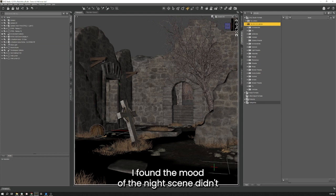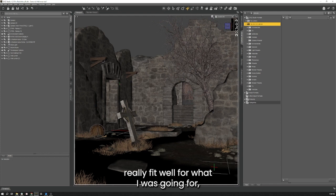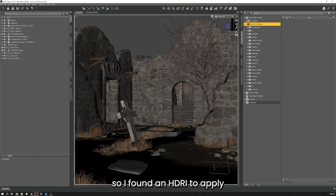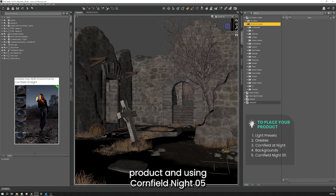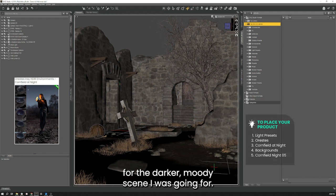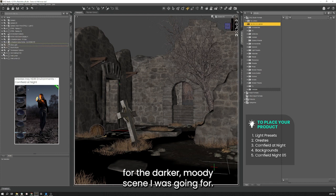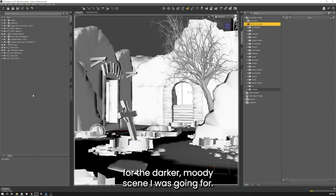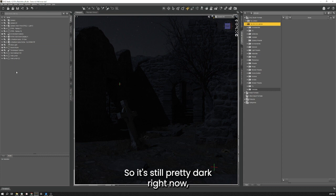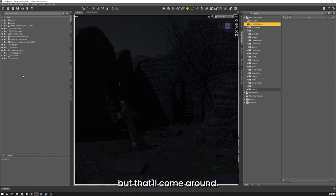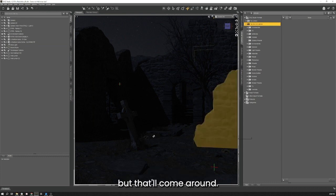I found the mood of the night scene didn't really fit well for what I was going for, so I found an HDRI to apply a new lighting environment. I ended up choosing Cornerfield Night 05 for the darker mood scene I was going for. It's still pretty dark right now but that'll come around.